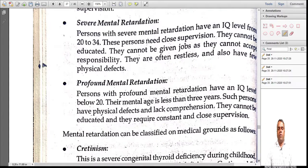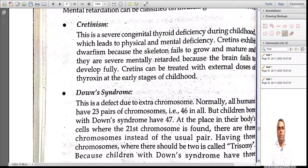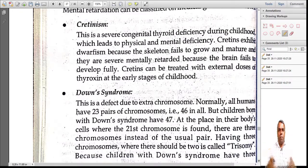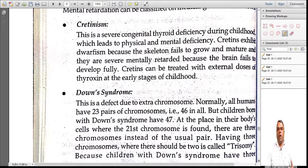Now, the medical grounds for mental retardation. The first is cretinism — a severe congenital thyroid deficiency during childhood. In childhood, if you have thyroid deficiency, it can lead to mental deficiency. It is also called dwarfism, where the skeleton and bones do not grow and mature, leading to mental retardation as the brain does not fully develop. Cretinism can be controlled in childhood by administering external doses of thyroxin.